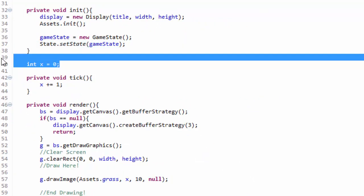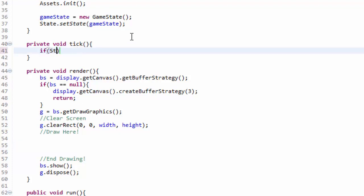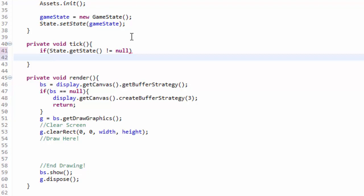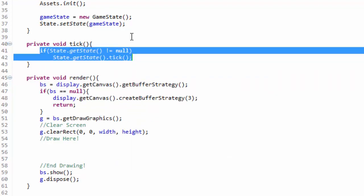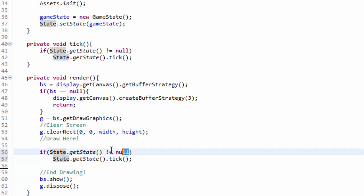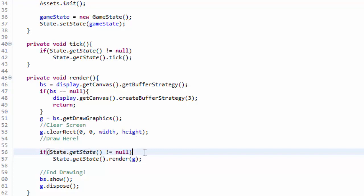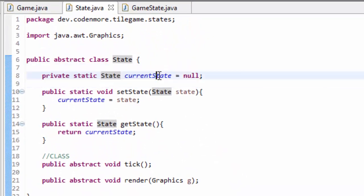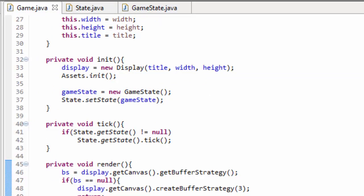In our tick method, we delete the temporary code from the last tutorial and instead check: if State.getState doesn't equal null — this is very important — then we call State.getState().tick(). We do the same thing in the render method: if State.getState doesn't equal null, then call State.getState().render(g), passing in the graphics object. This null check is critical because currentState is initialized to null, and if it tries to tick or render while still null, it will throw an error.